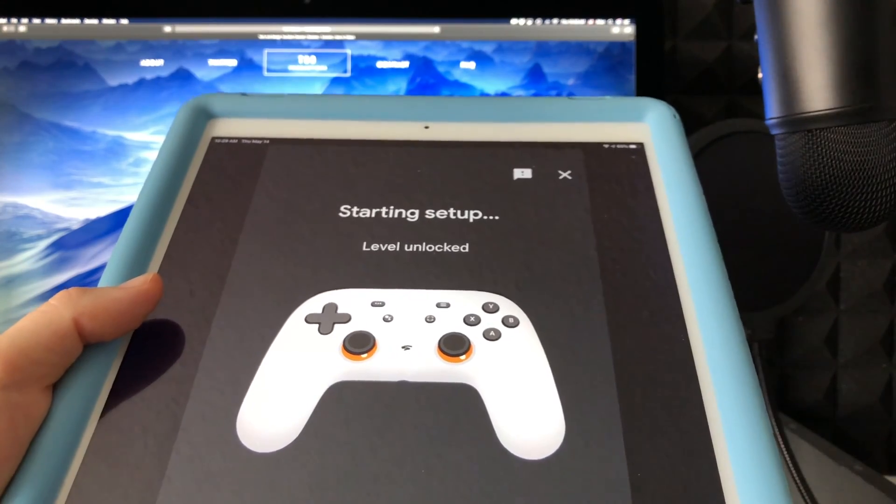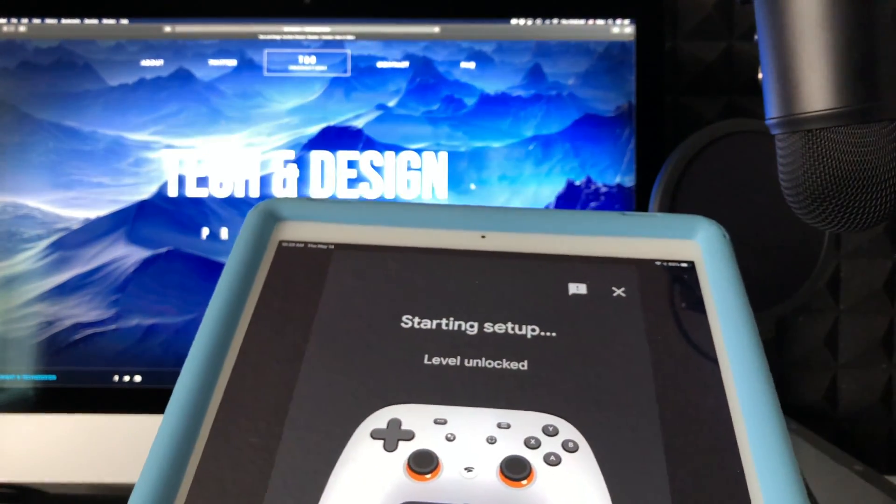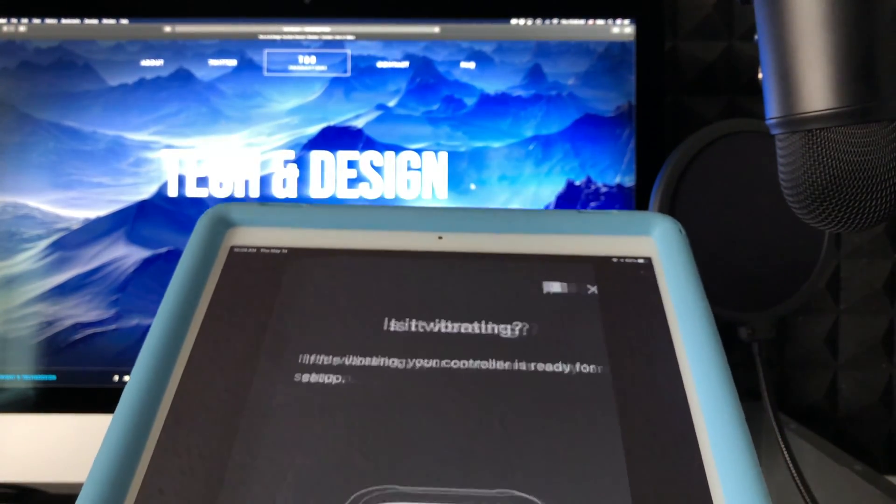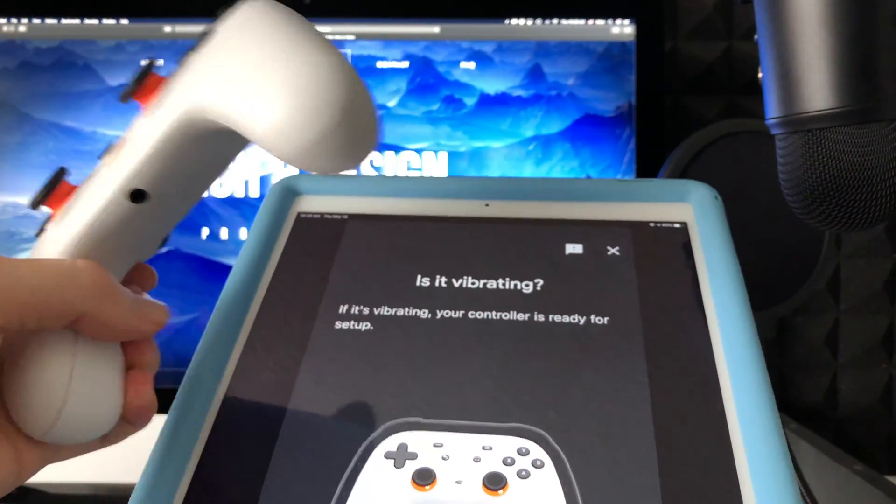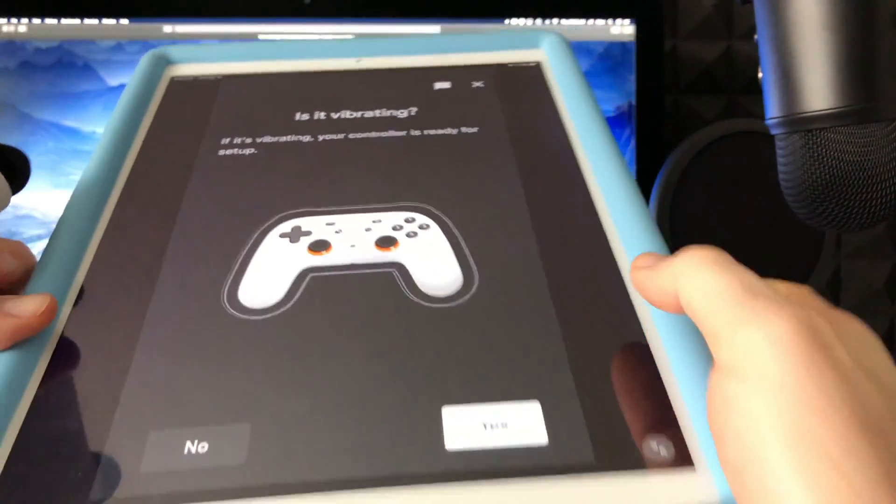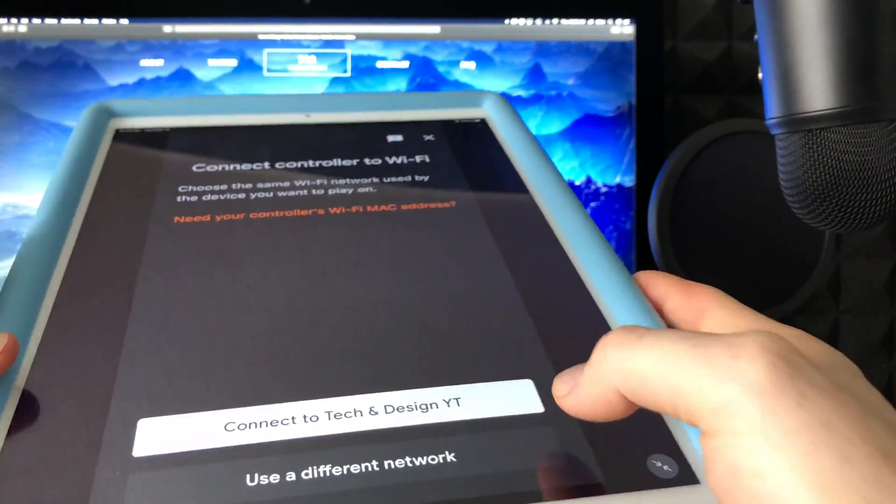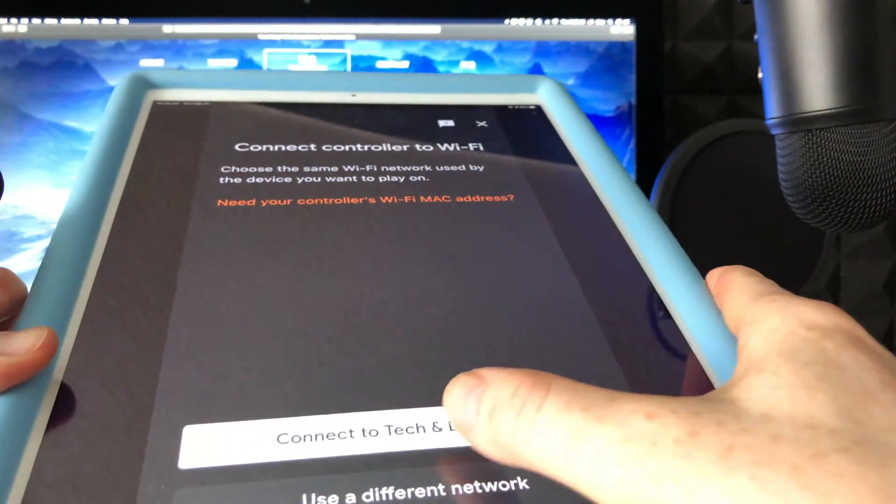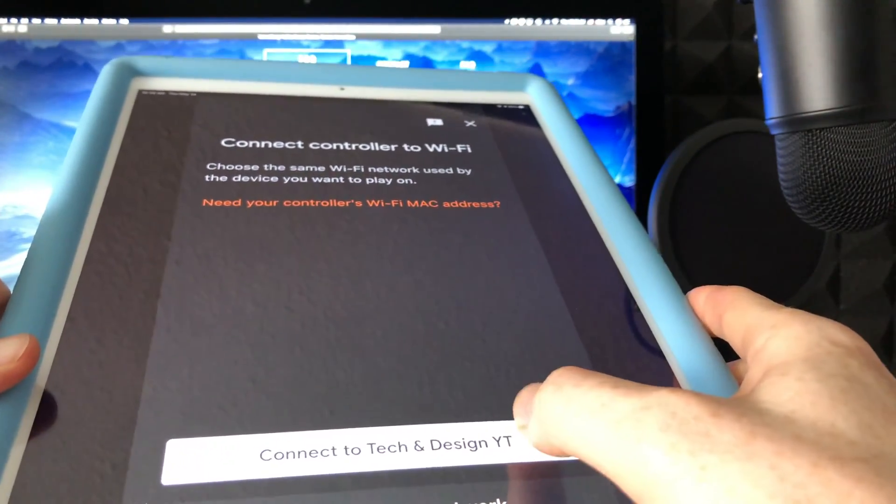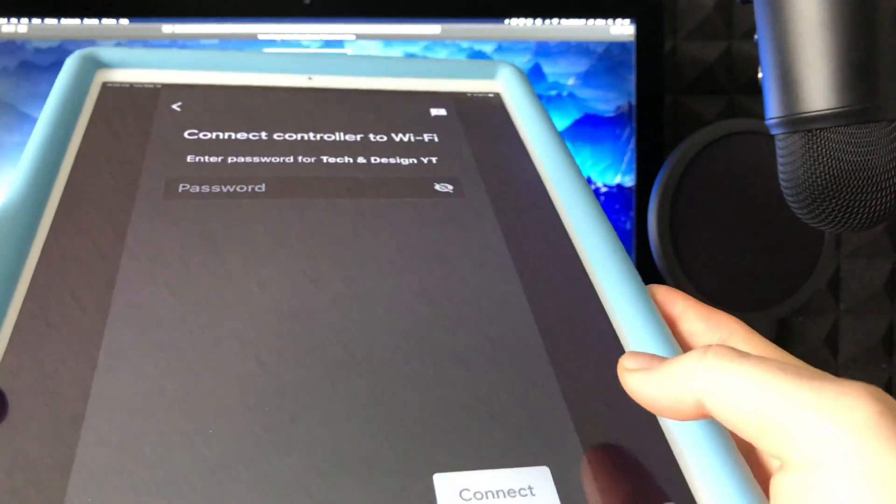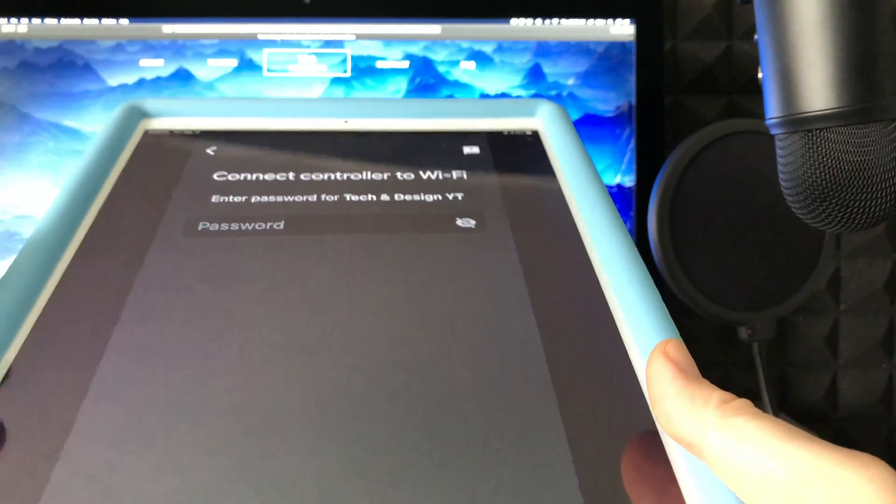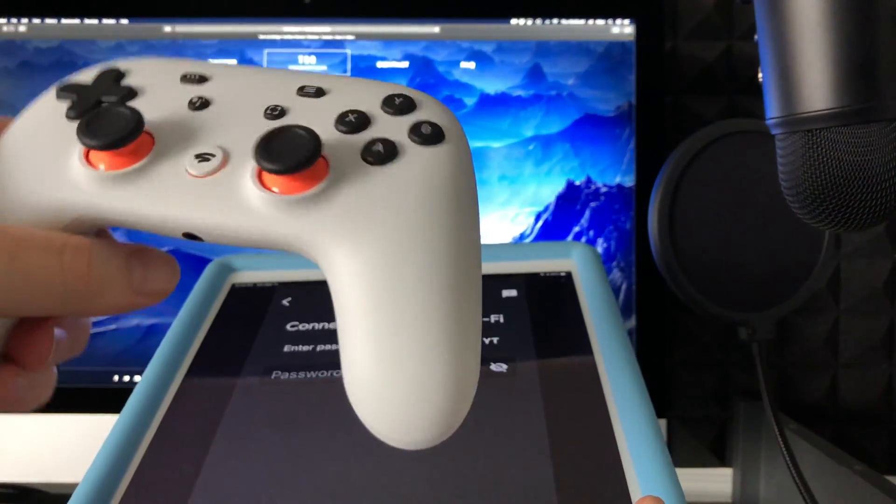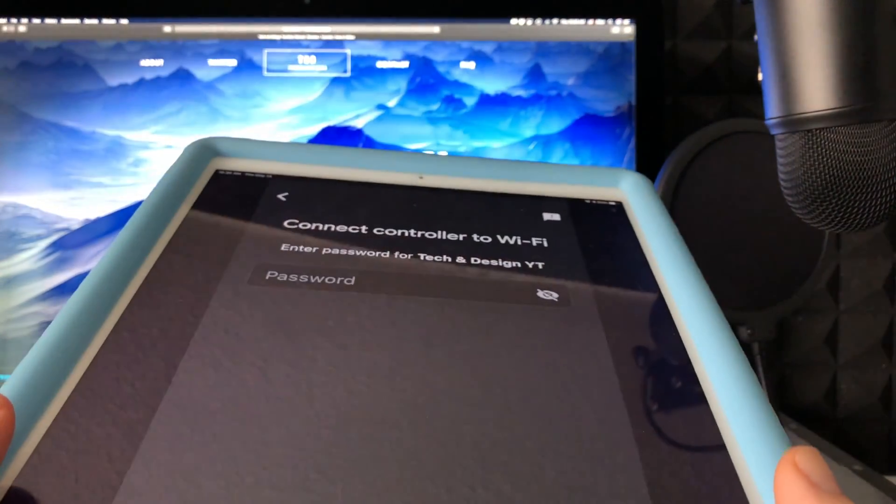This message is so the controller connects to your Wi-Fi. As long as you feel that vibration, select yes. Then tell it to connect to Wi-Fi. Make sure your Mac is connected to the same Wi-Fi that you're connecting your Stadia controller to.